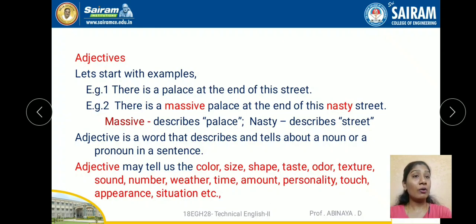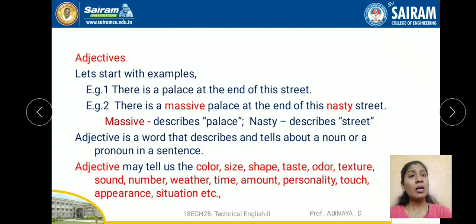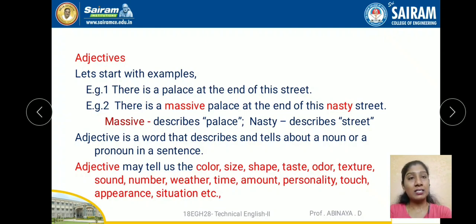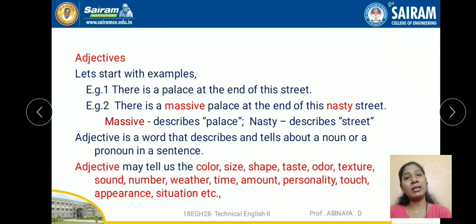At the end of this nasty street — the street is the noun, and the word nasty tells about the street. So nasty is the adjective. An adjective is a word that describes, modifies, and qualifies about a noun or a pronoun in the same statement.